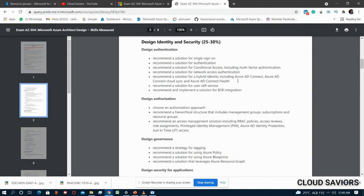Make sure you know about Azure Active Directory. There's also a recommended solution for self-service password reset. The last item is recommending a solution for B2B integration - know the difference between B2B and B2C. Under Design Authorization: choose an authorization approach, and recommend a hierarchical structure including management groups, subscriptions, and resource groups. There's a video on this channel explaining management groups, subscriptions, and resource groups in hierarchical detail.